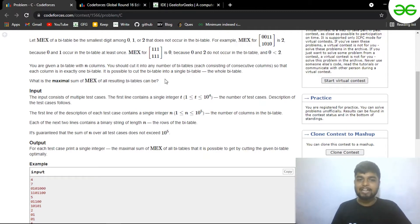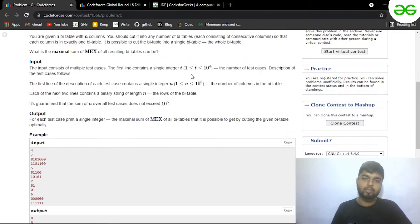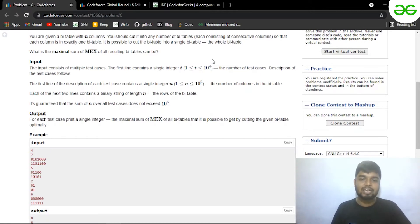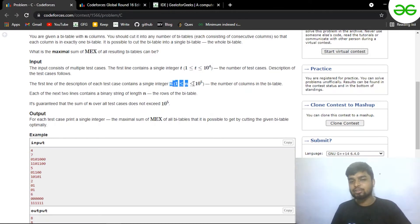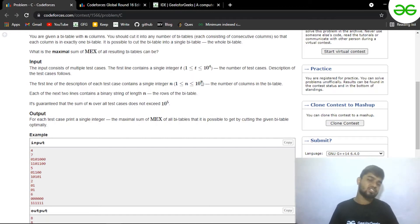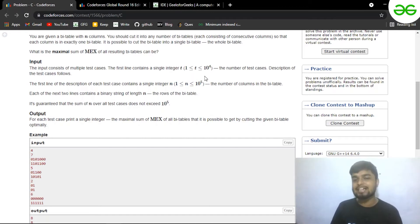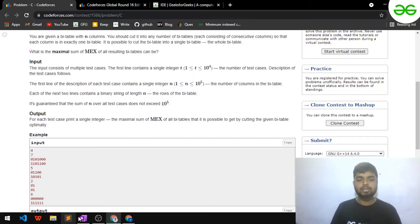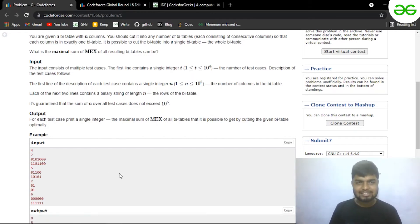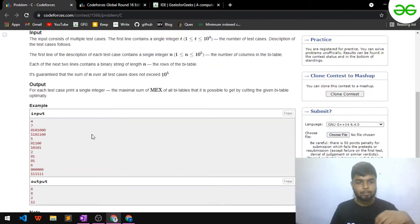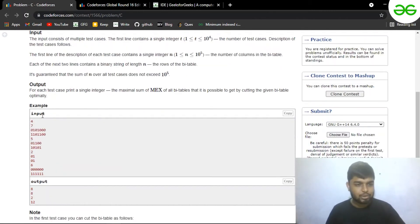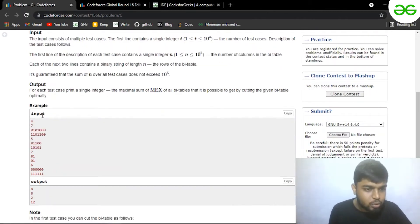You have t test cases, where t is from 1 to 10^4, and n is greater than or equal to 1 and less than or equal to 10^5. Let's try and see what the problem says with the actual test cases.